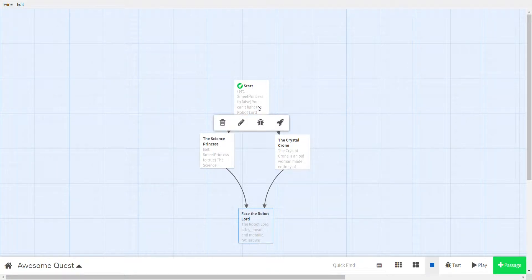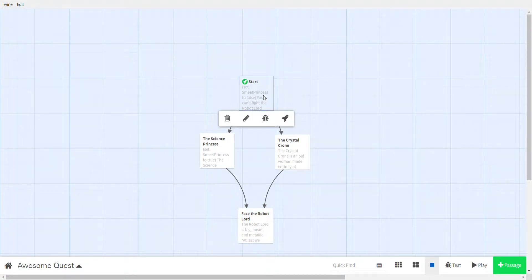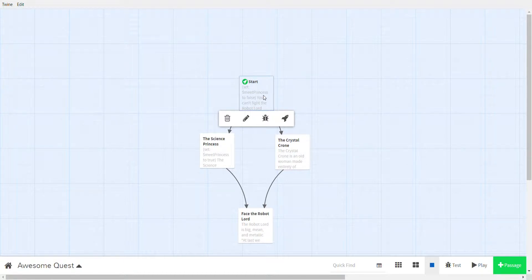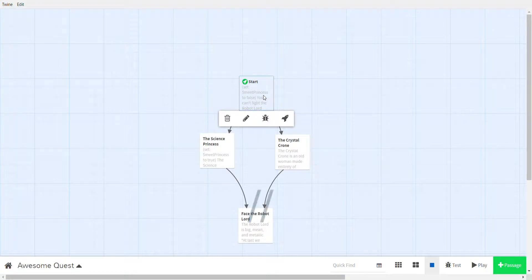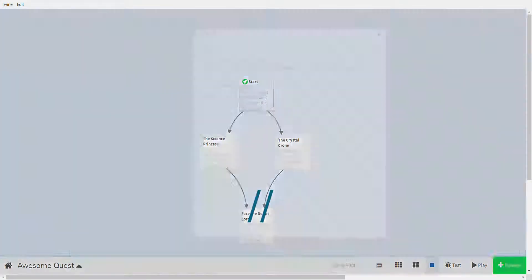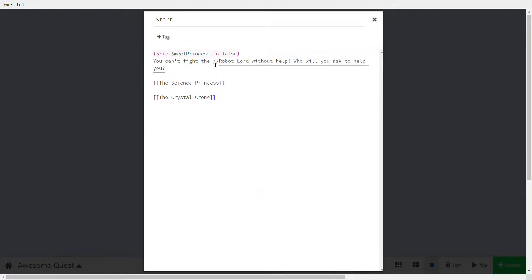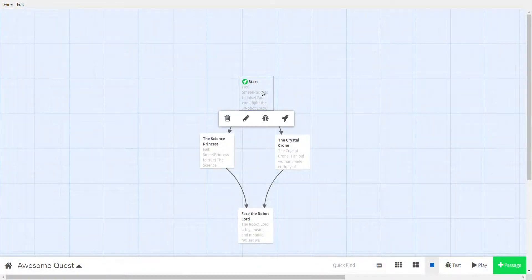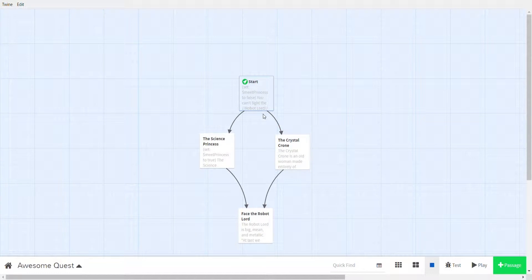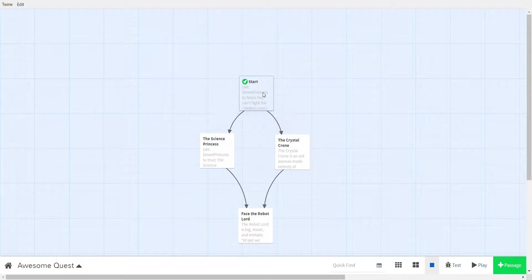About the science princess and the crystal crown. A couple of things: if you want to make text italic you put two slashes around it. So let's say I'll make robot lord italic. I put a double slash and then double slash. See it changes into italic already? Let's test this. Robot lord is italic.